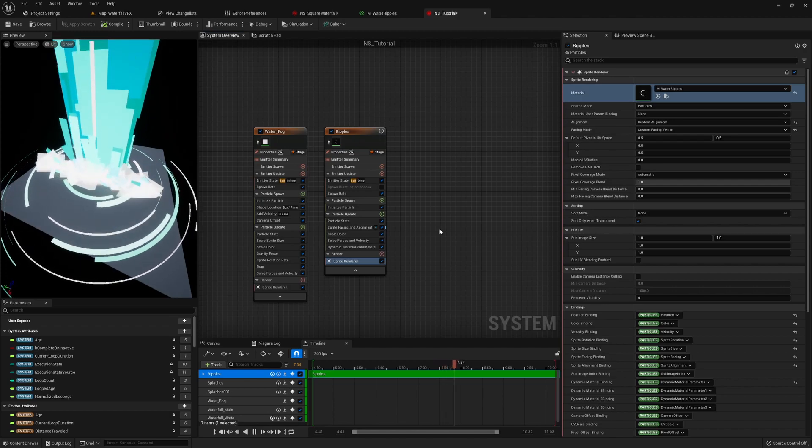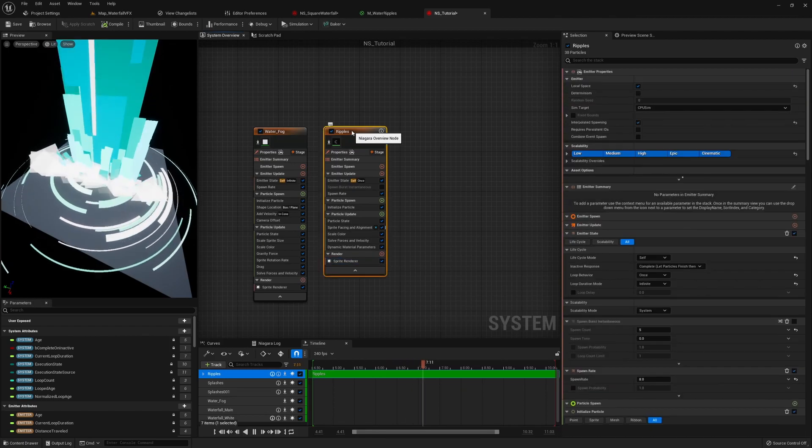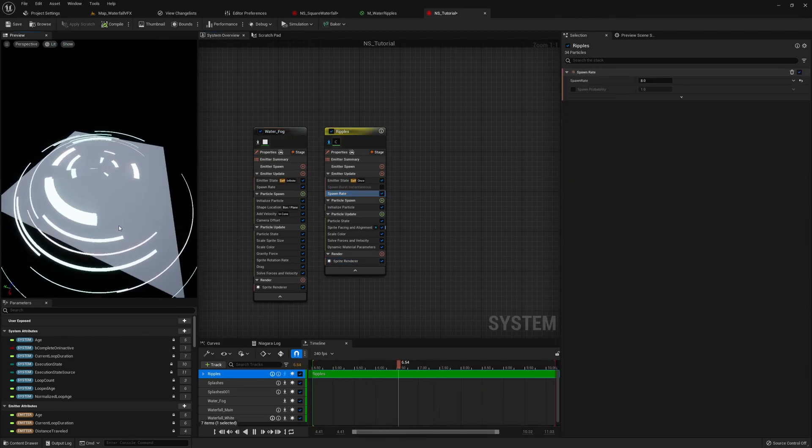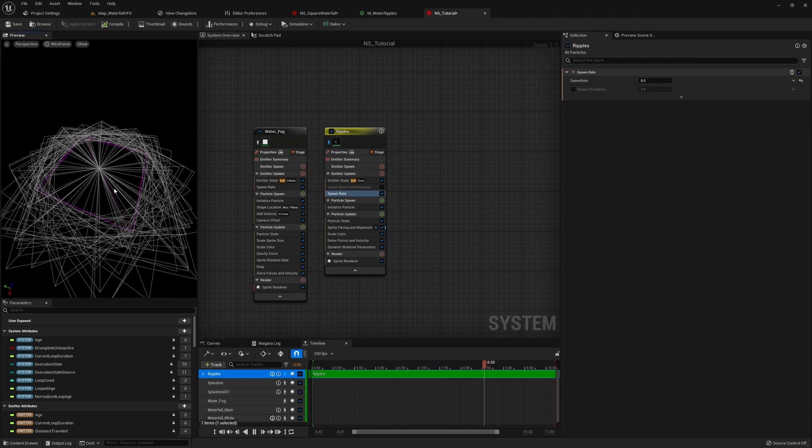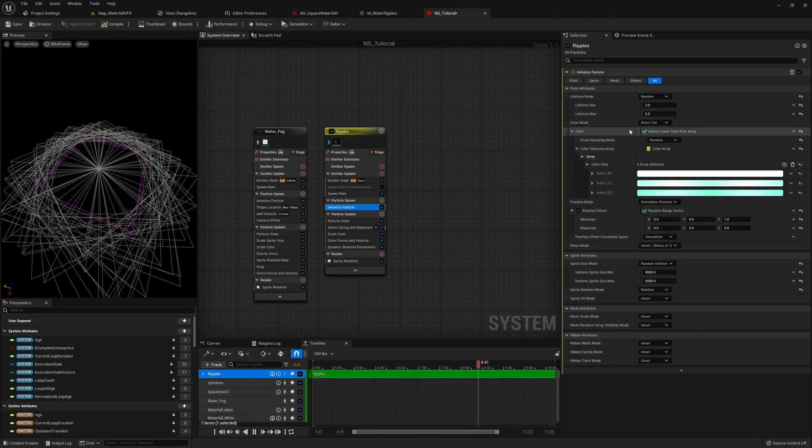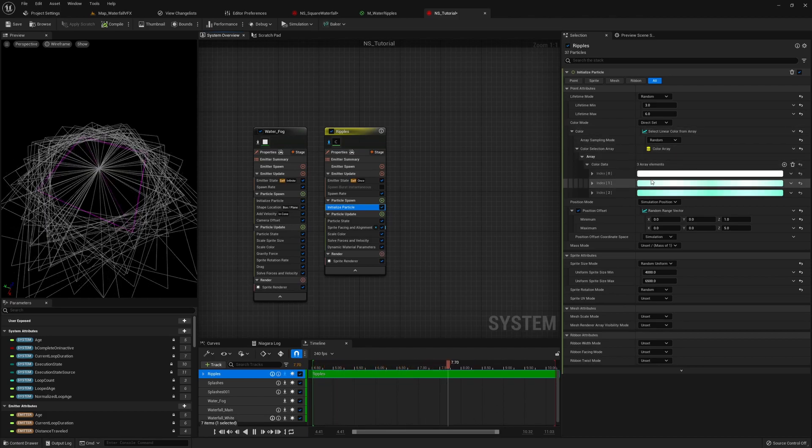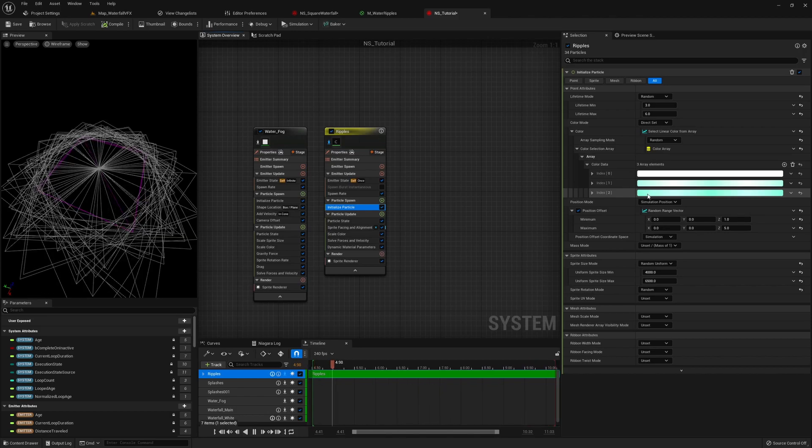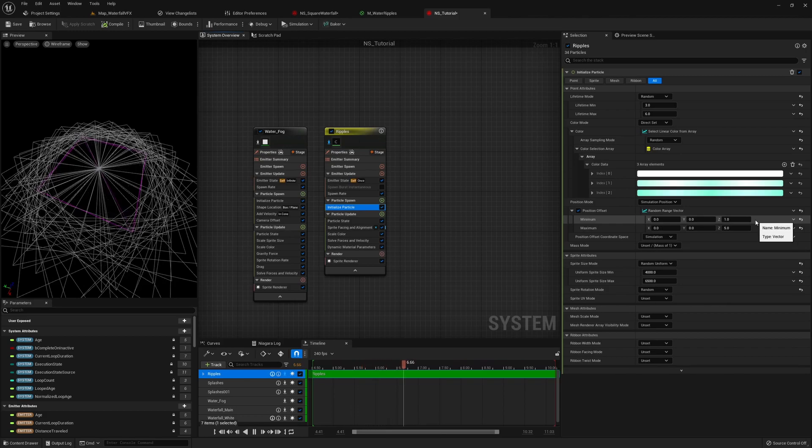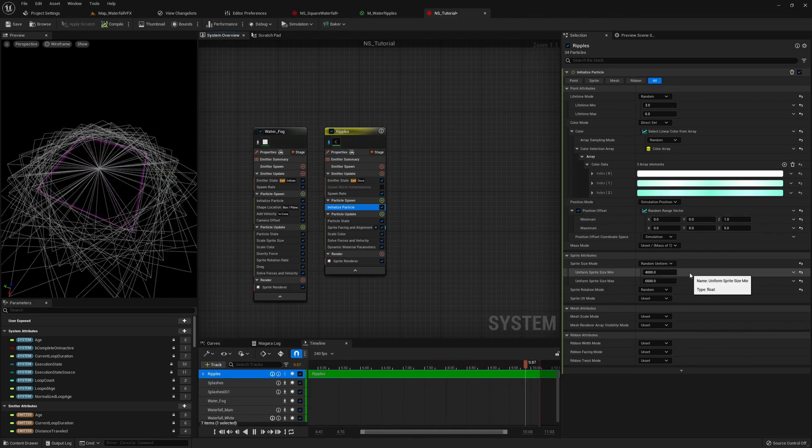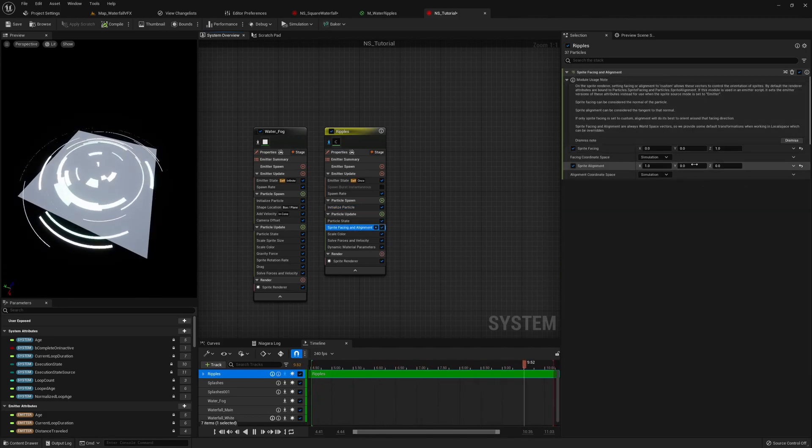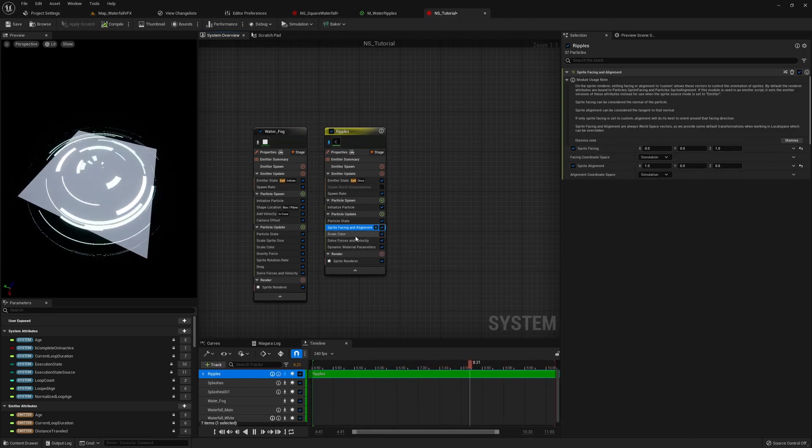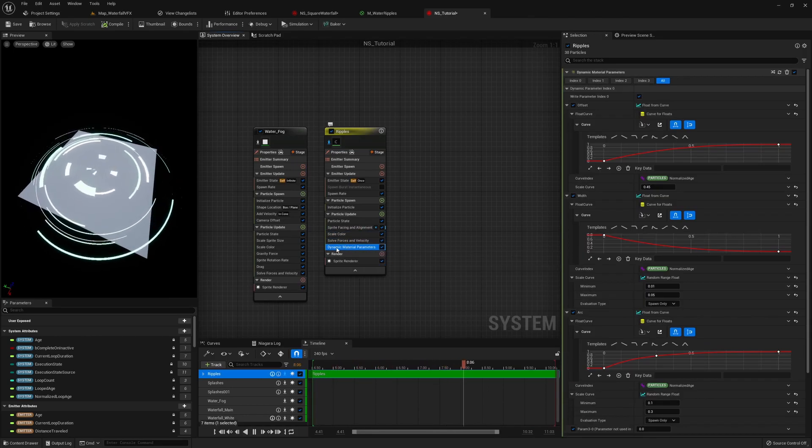Now we know how everything is set up in the material through our dynamic parameters. We can take a look at the ripples here. It's also using spawn rate. If I turn on the wireframe here, you can see it's just spawning sprites centered at the middle. For the basic variables, you can see some randomness in the lifetime. For the color, I chose white and teal and then the more saturated teal. Position offset is just to give it some randomness in the Z-axis so it doesn't collide with each other. For the sprite size, I made it pretty big between 4,000 and 6,500. Sprite facing is pretty basic, just making sure the sprite points upwards. The color is also just a normal alpha fade.